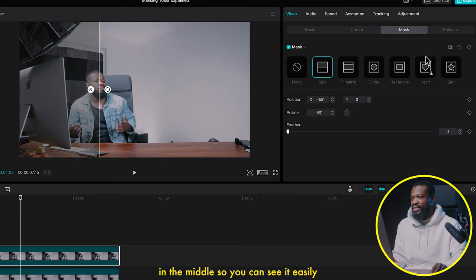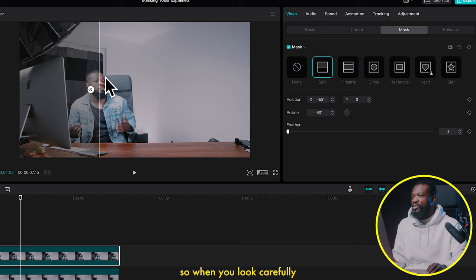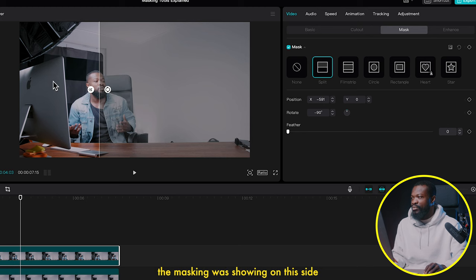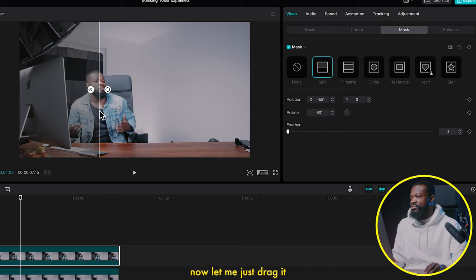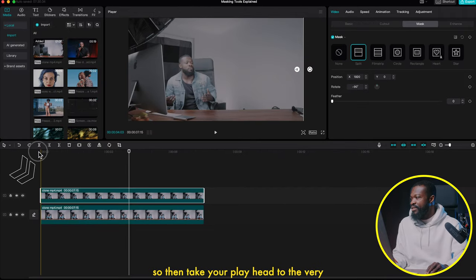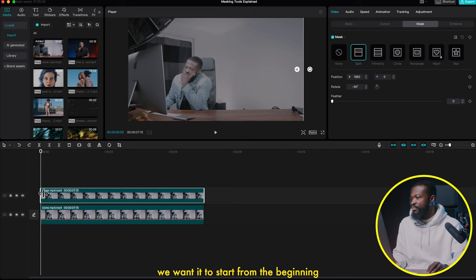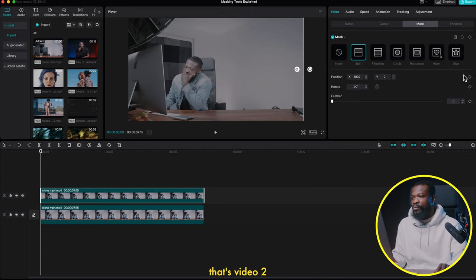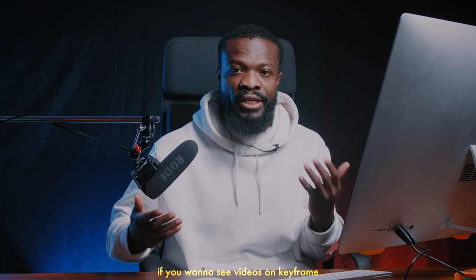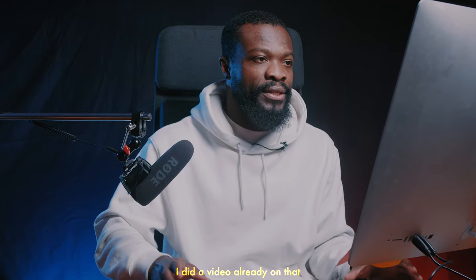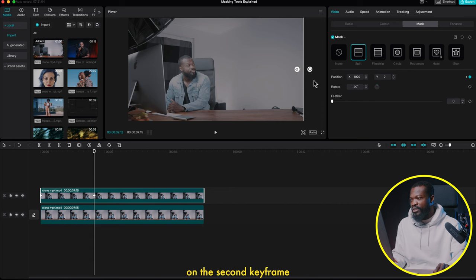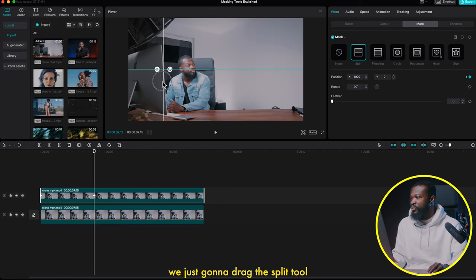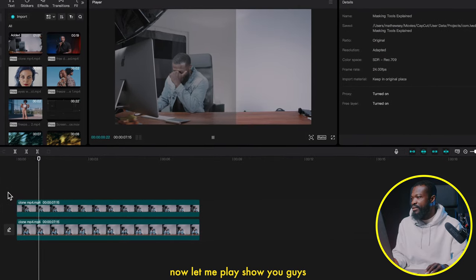When you click the reverse icon it flips the mask to the opposite side — the masking was showing on this side, and clicking reverse flips it to the other side of the video. Drag it to one side, take your playhead to the beginning, click on the top video (video two), and make a keyframe on Position. Go somewhere in the middle, make another keyframe on Position, then on the second keyframe drag the split tool to the other side. Play it — it comes in nice and clean.